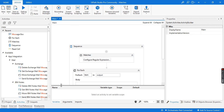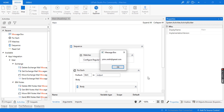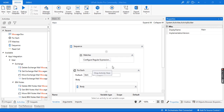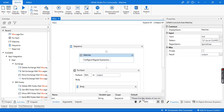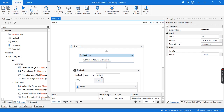Our project is ready. Let me quickly save and run this project to see how it works. The project is running now and it displayed the first email ID inside the message box — this was the primary email ID. Let's click OK. Similarly, it displayed the second email ID — this was the secondary email ID. So in this way we extracted the data from the input string using the Matches activity and the regular expression, and iterated through the output variable.